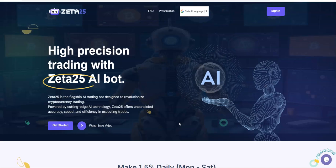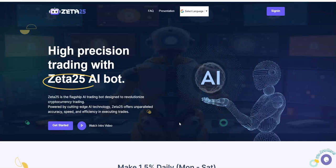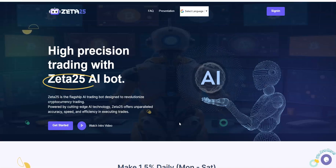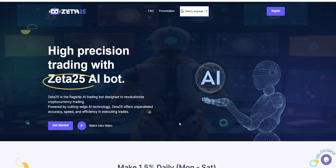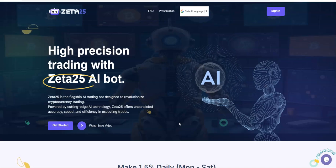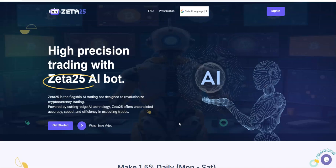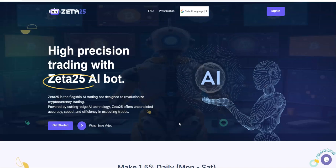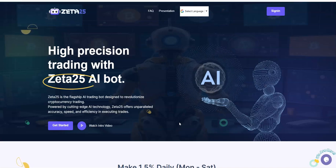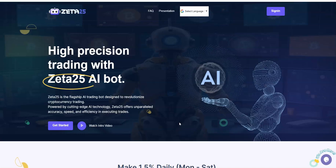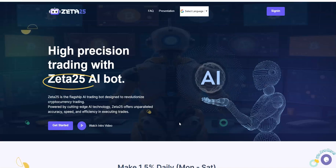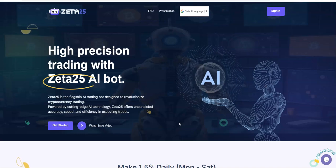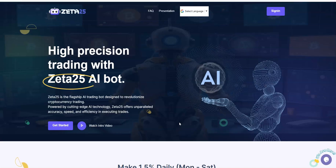Zeta25 - high precision trading with Zeta25 AI bot. It's teetering along the lines of a high yield platform, but at the same time mid-level, and could it go legacy? That's the highest in my progression. Zeta25 is a flagship AI trained by design to revolutionize cryptocurrency trading. They have AI technologies that offer unparalleled accuracy, speed, and efficiency in executing trades.